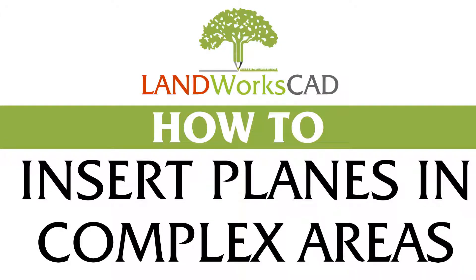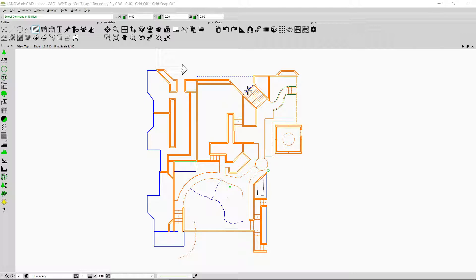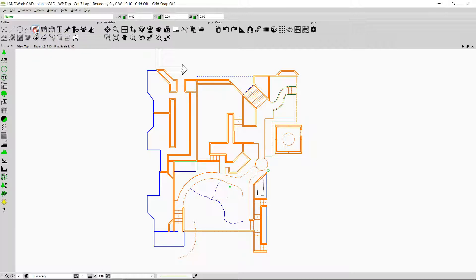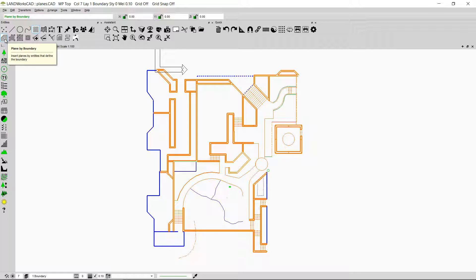Hi and welcome to this Landworks CAD tutorial. My name is Sedra and today I'm going to show you how to insert planes in complex areas. I'm going to begin with an overview of planes. We can insert planes, hatching, or hatch patterns by using the planes option. If I click this option I will be able to see three options that can be used to insert the planes.